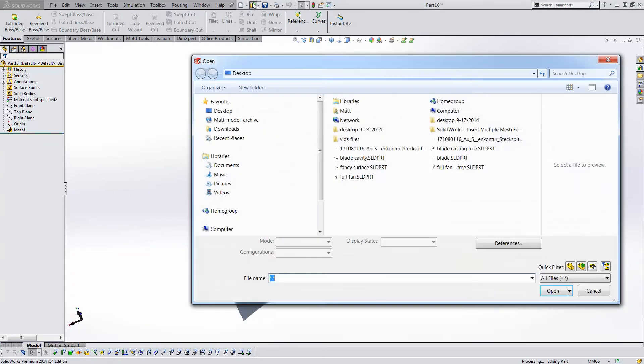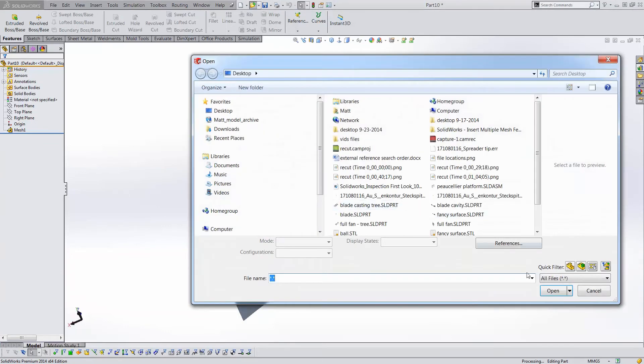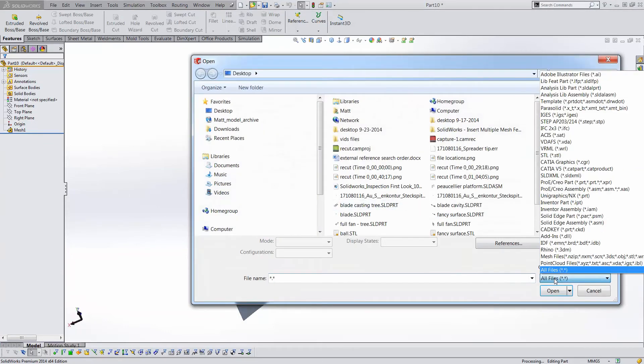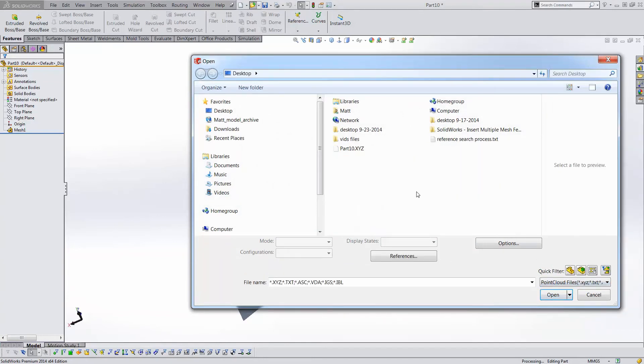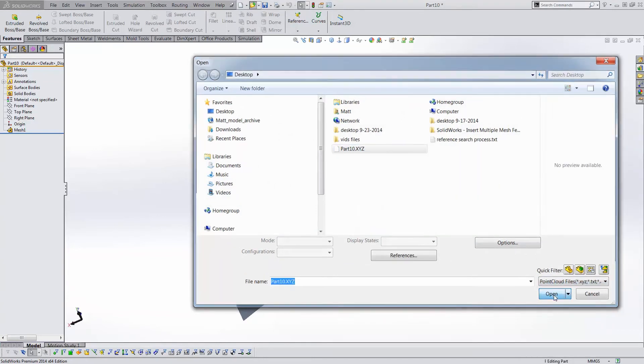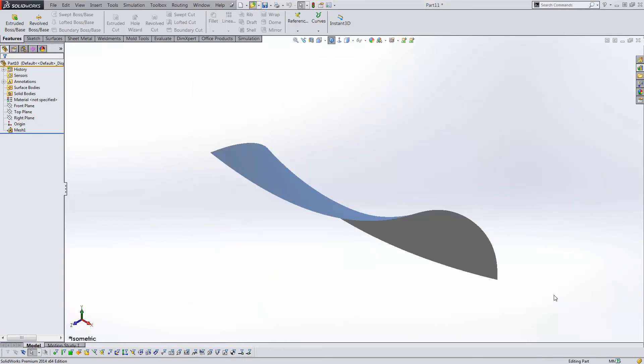To view the results, I'll open the file with the point cloud file type option. You get the best results with curvy, free-form shapes like this.